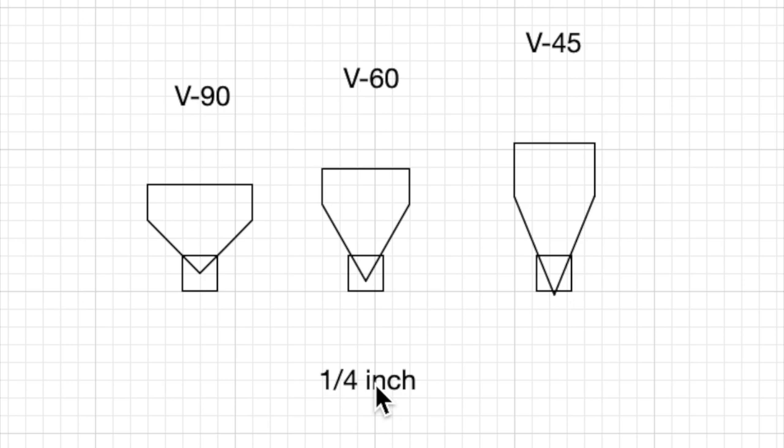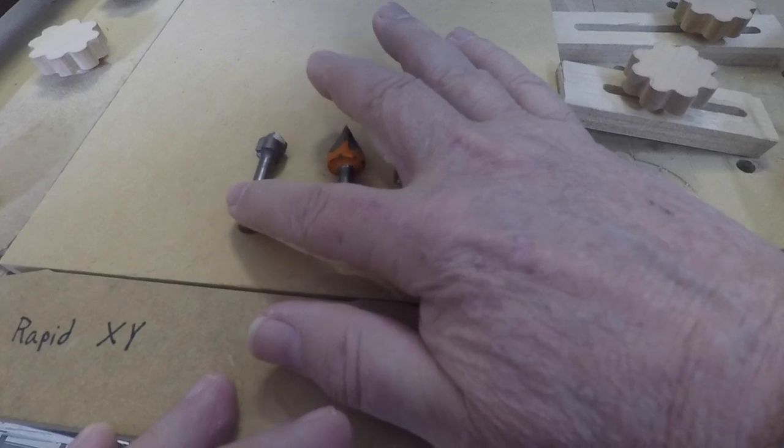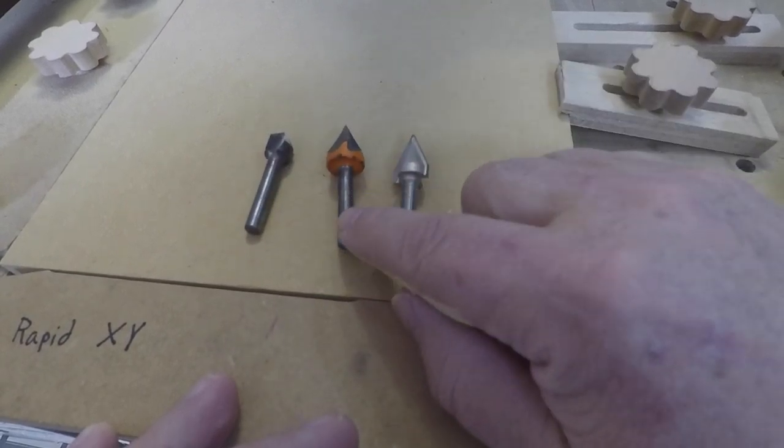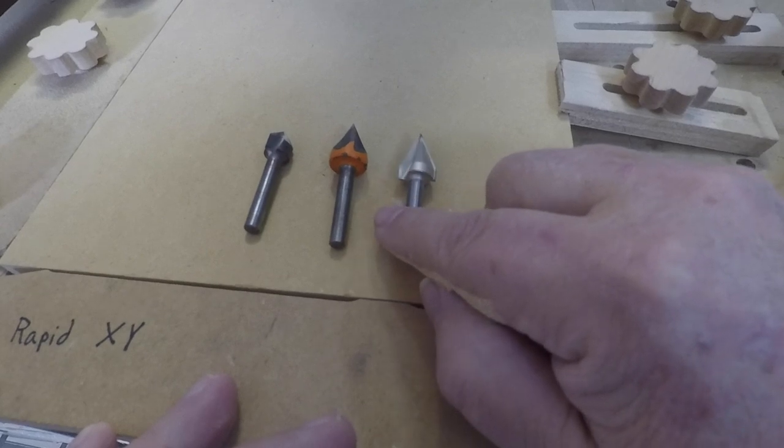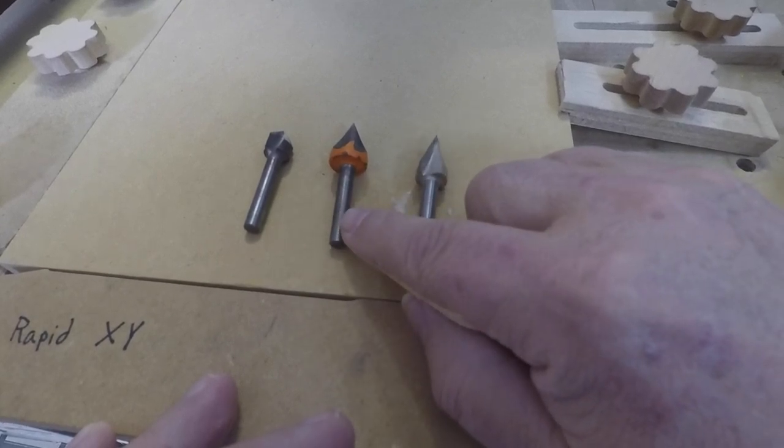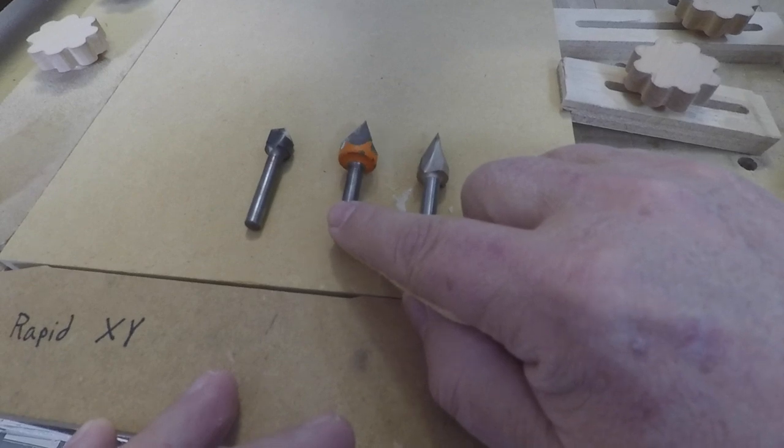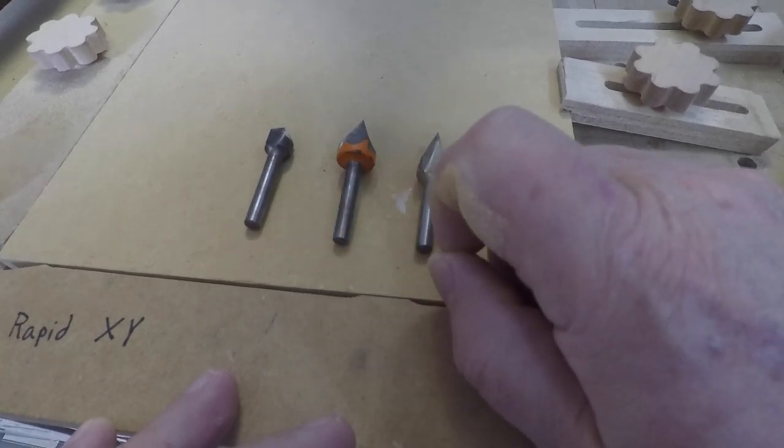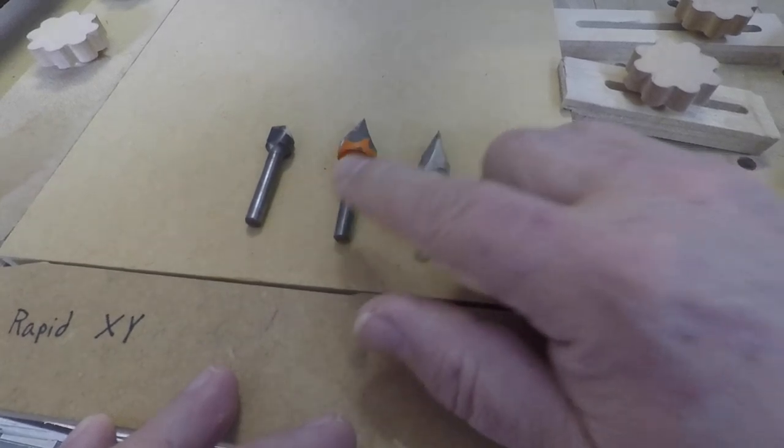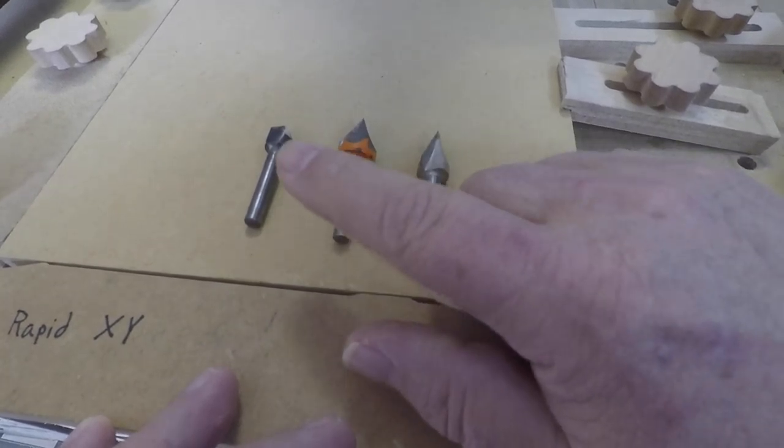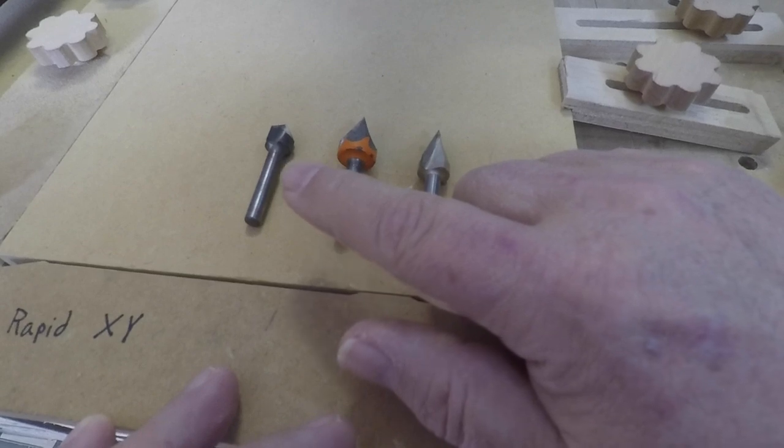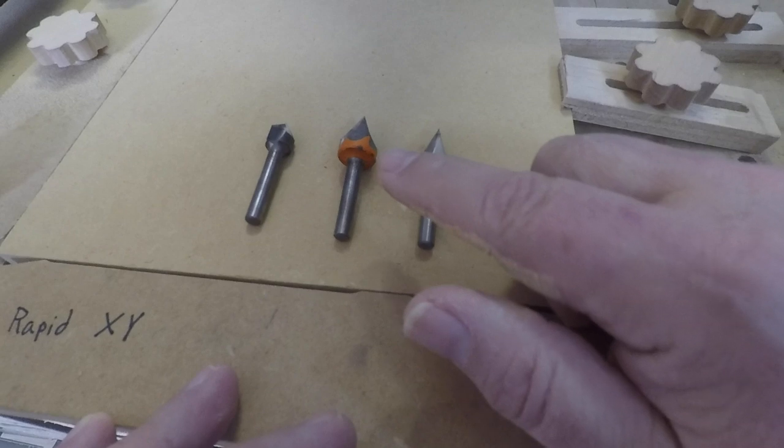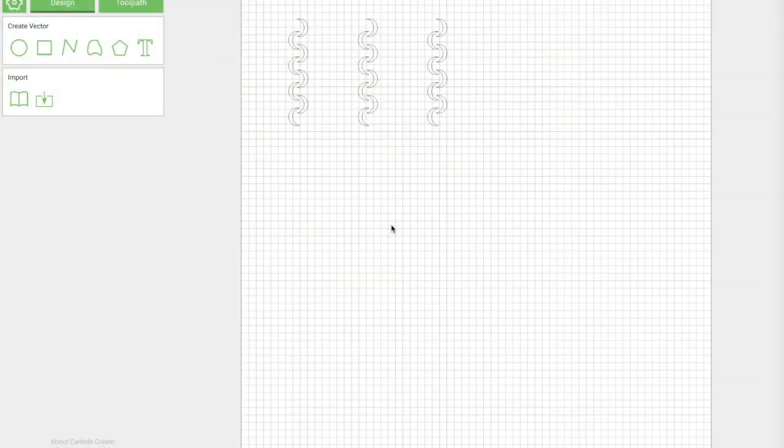So for this we're just going to use our V90. The question kind of becomes: when do I use the 60 or the 45? So I want to print you a little bit of an example. The short answer is if you've got smaller, finer, delicate stuff, these can be a better choice sometimes. So I'm going to make a pattern and I'll give you an idea of what it looks like with the 90 versus the 60 versus the 45.